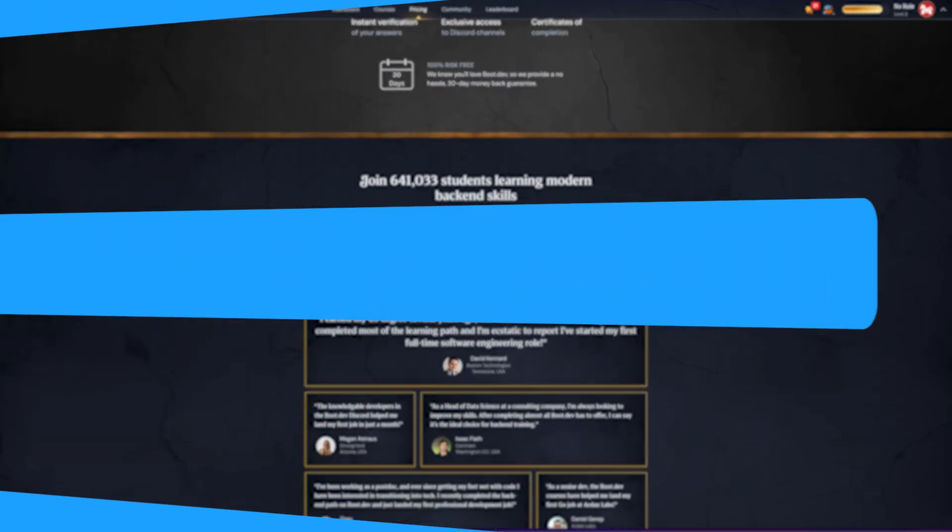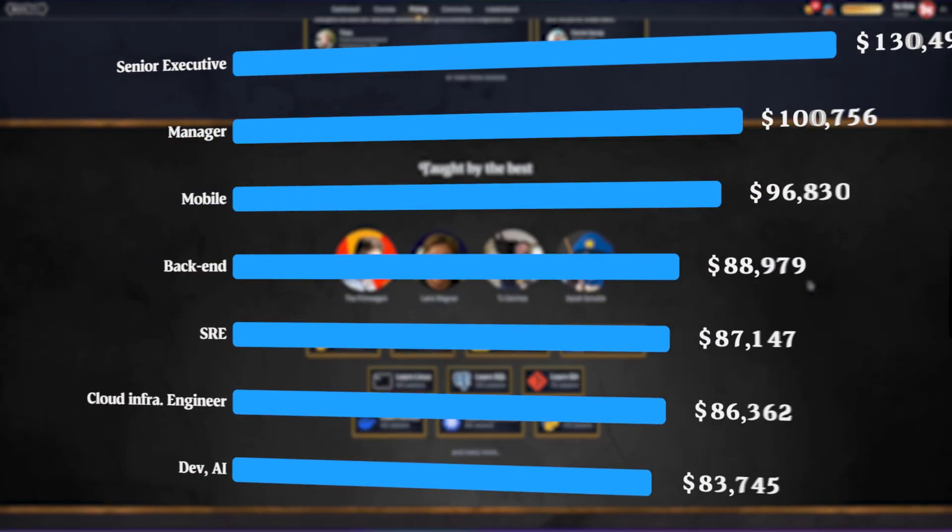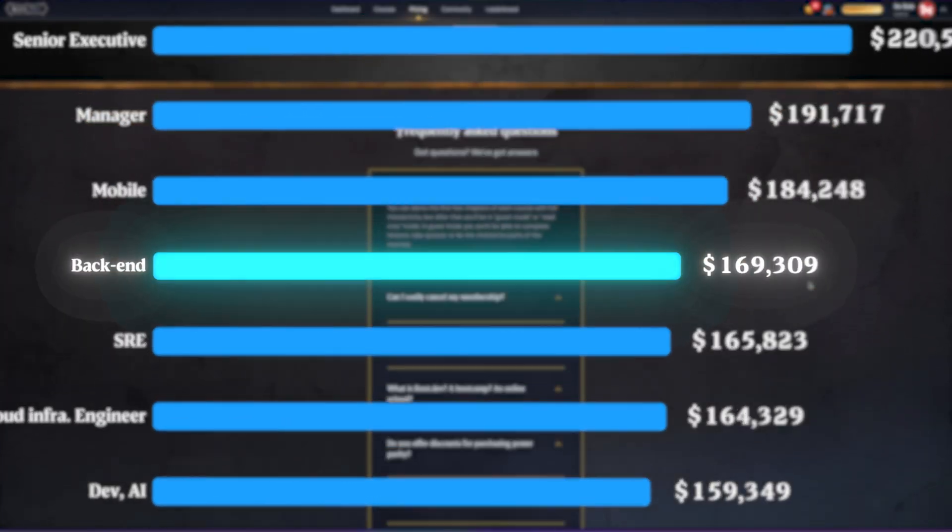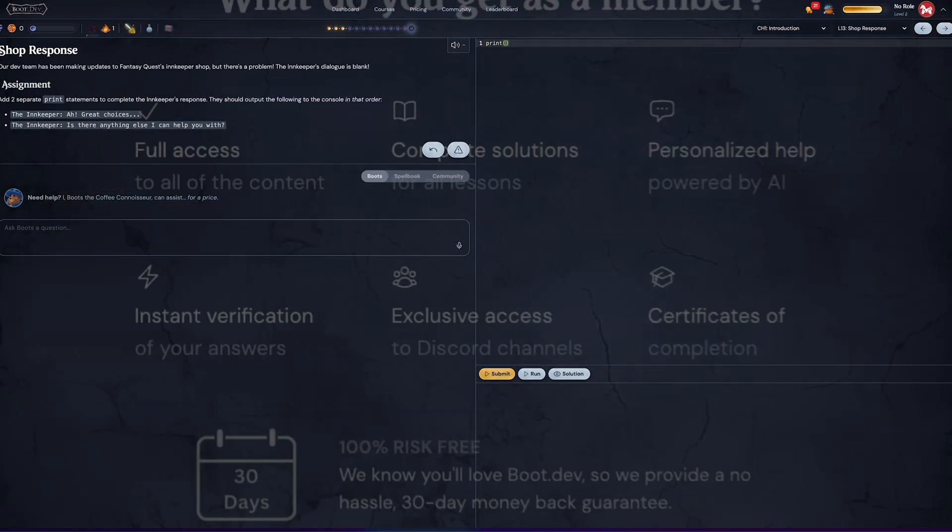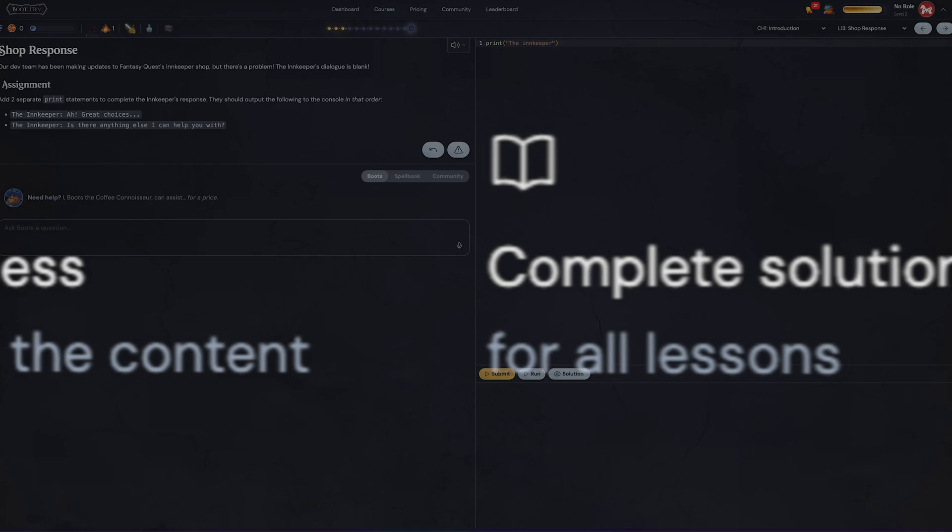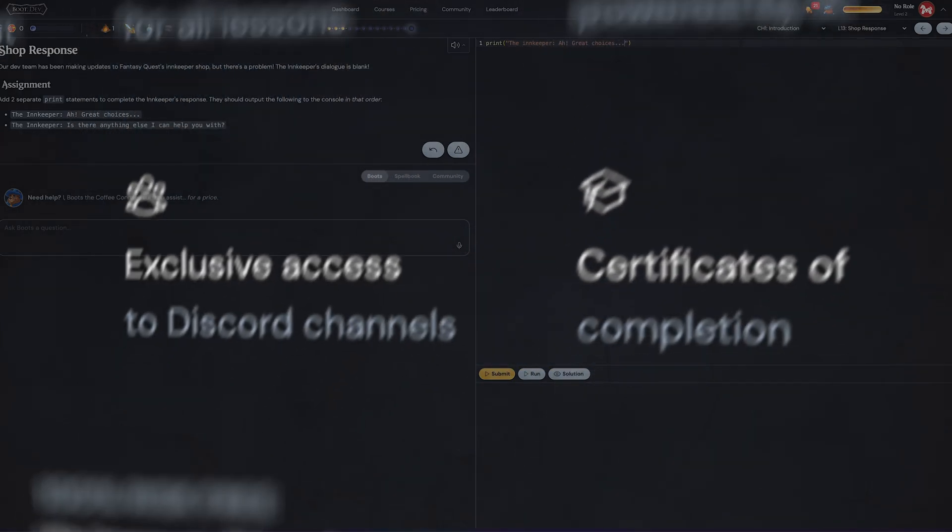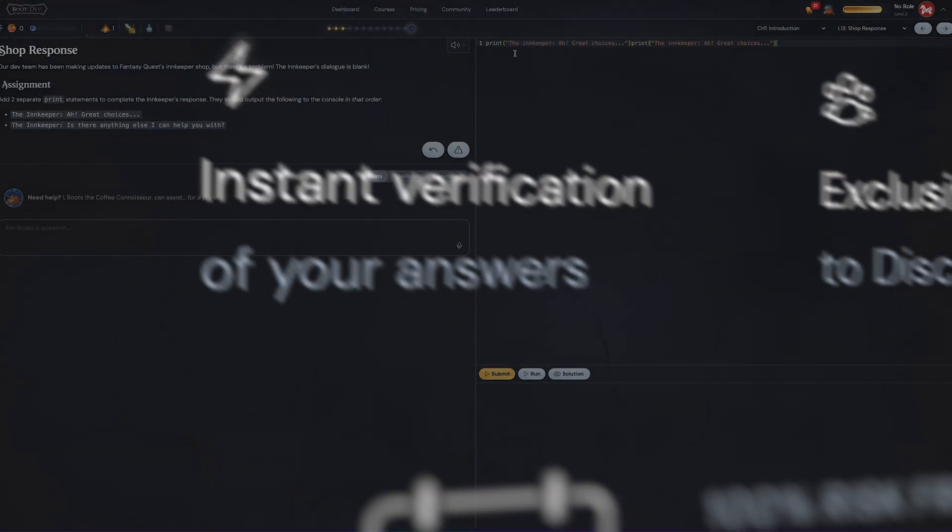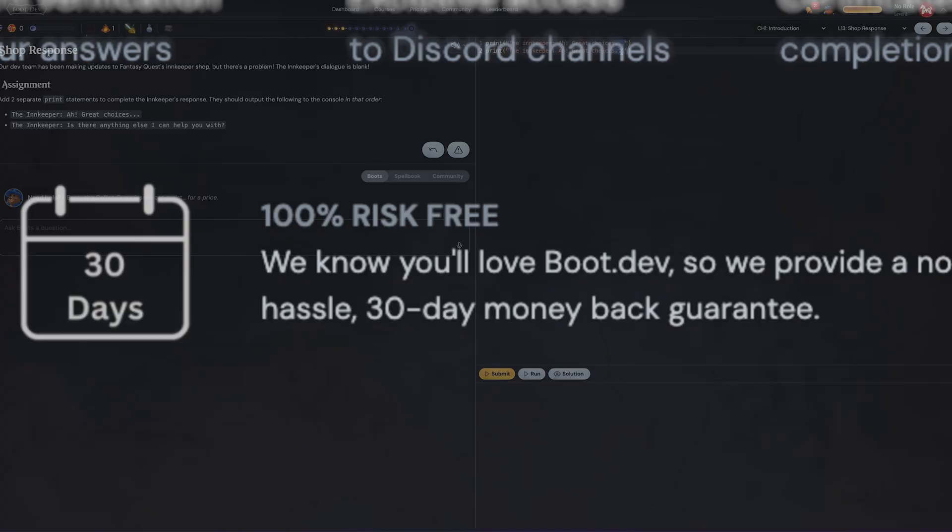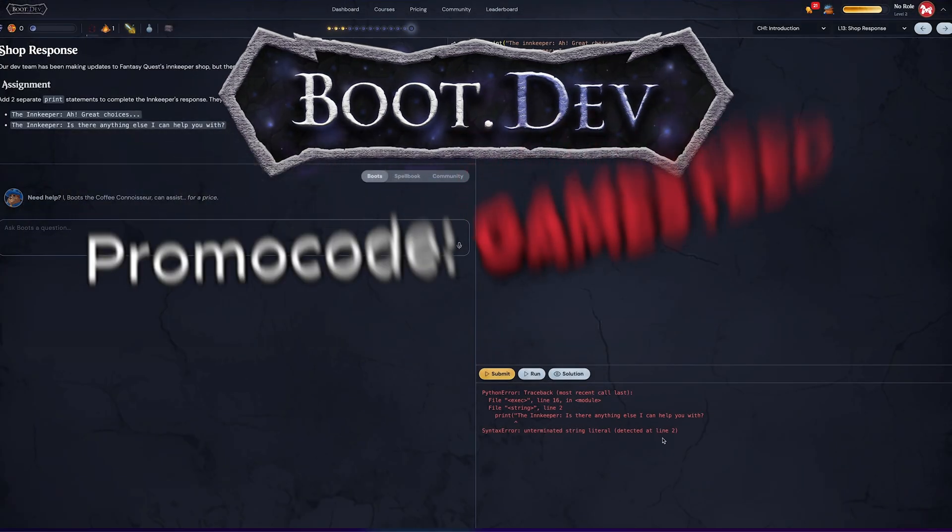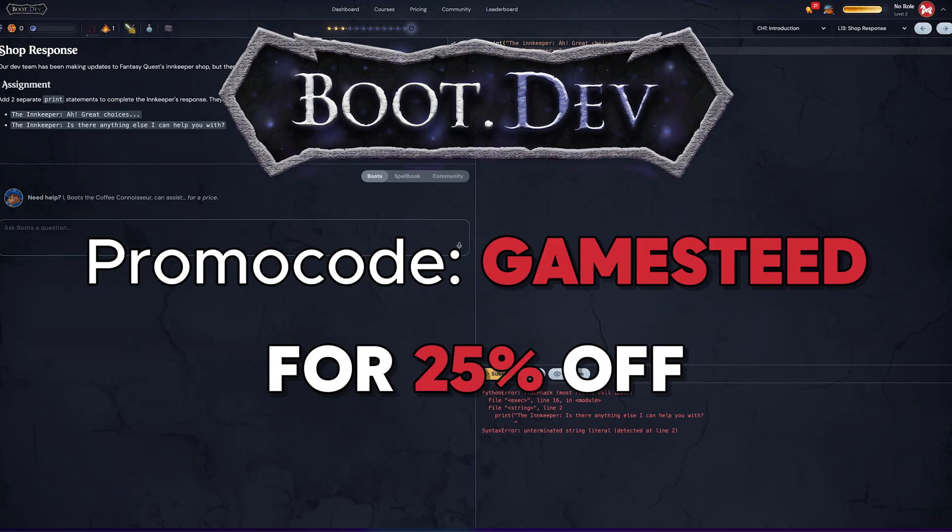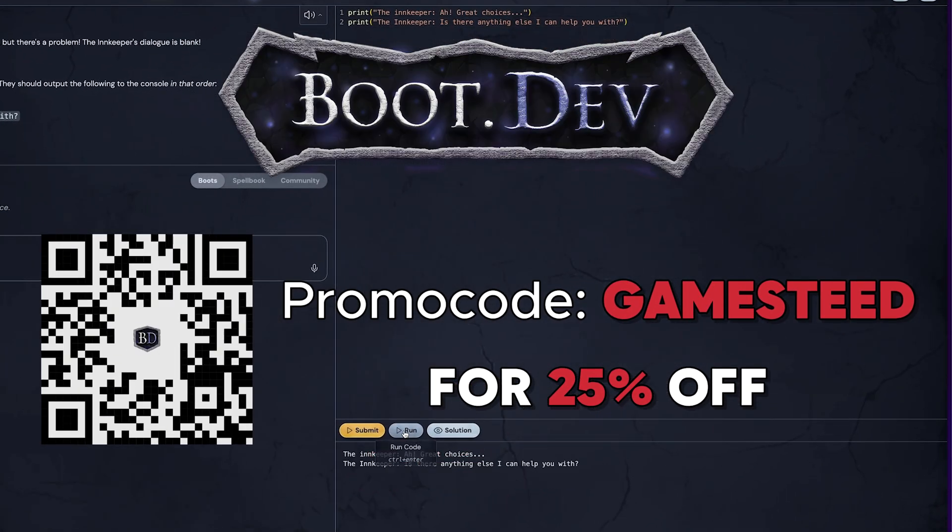And the payoff? According to Stack Overflow, the median salary for backend developers in the US in 2024 was over $100,000. All of Boot.dev's content is free to read and watch in guest mode. But with a paid membership, you unlock all the interactive parts, hands-on coding, AI help, progress tracking, and even game mechanics that keep you engaged. So if you've ever thought about learning to code, now's the time. Click the link in the description and use my code GAMESTEED to get 25% off your first month, or your entire first year, if you go with the annual plan.